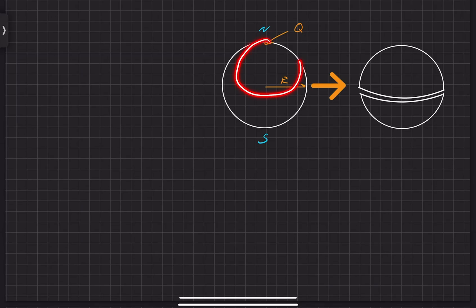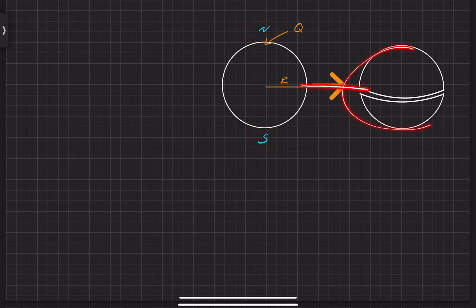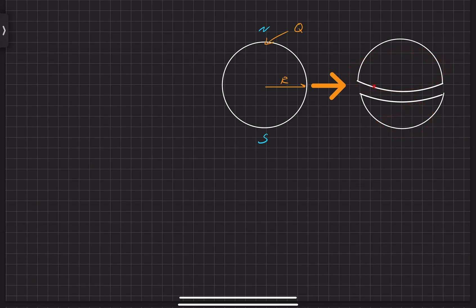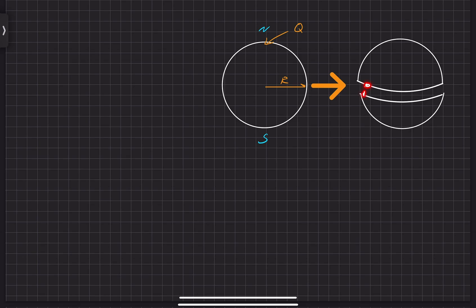In this problem, we have a spherical metal sphere with a total charge of Q and a radius of capital R. Our goal is to find the electrostatic force between the northern and southern hemisphere. Each minuscule part of the surface charge exerts a radial electric field, and when we have another positive charge dQ situated around, these two will repel each other.